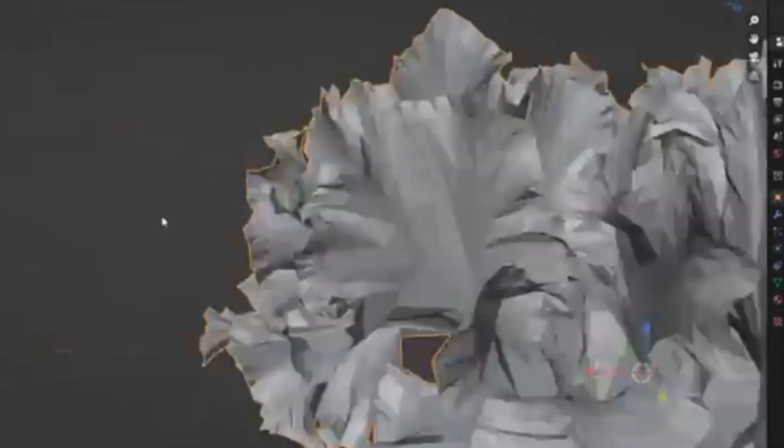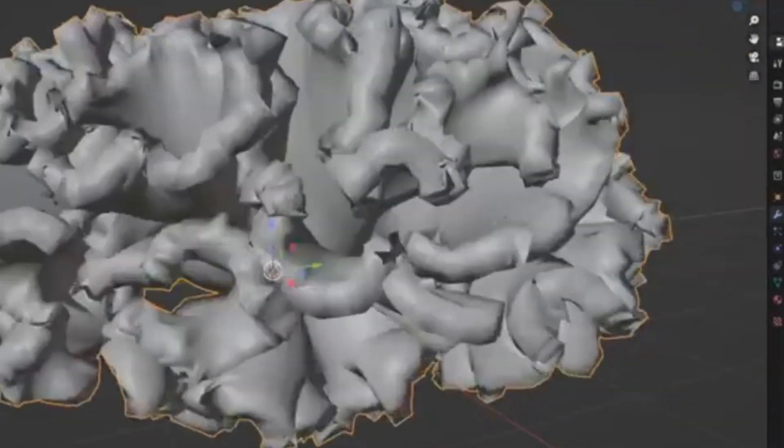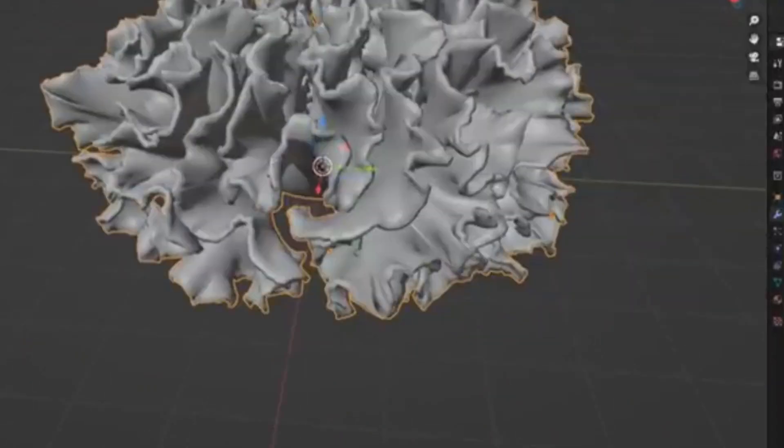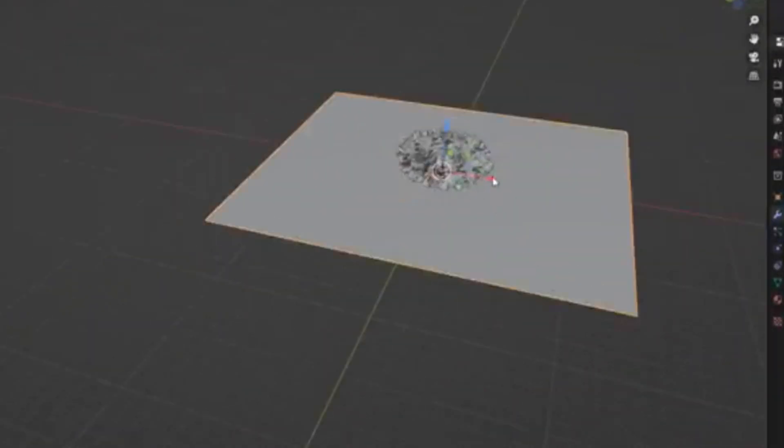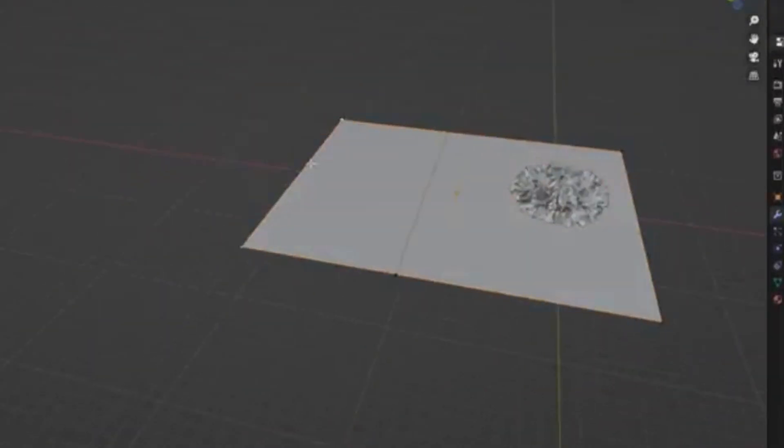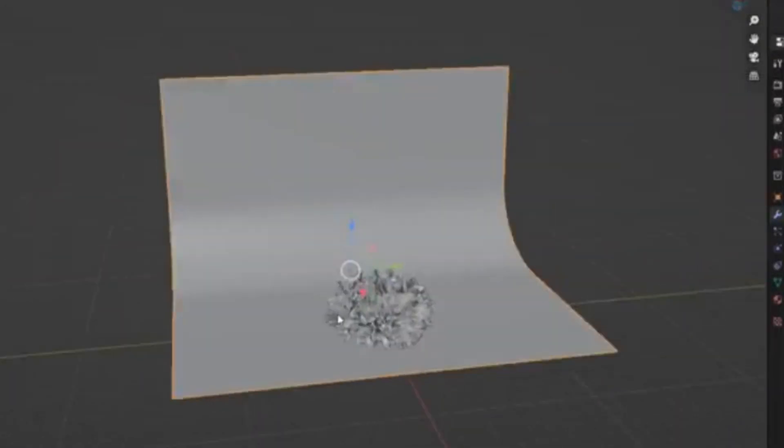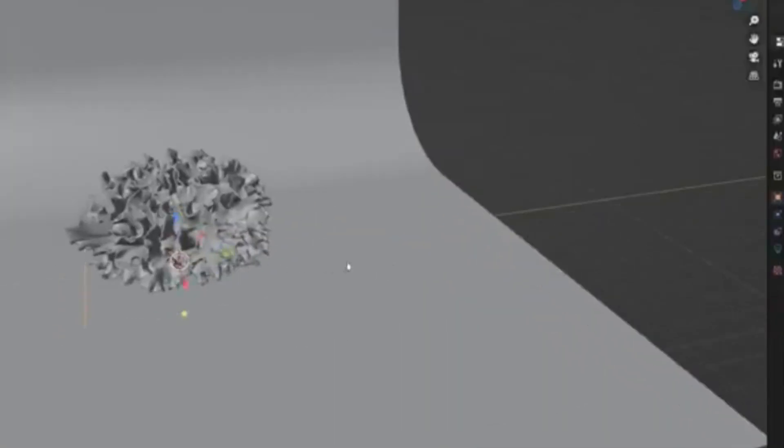Imagine the possibilities: from delicate, lichen-like structures that seem to grow before your eyes, to robust, coral-inspired forms that add a touch of the ocean's mystery to your projects.